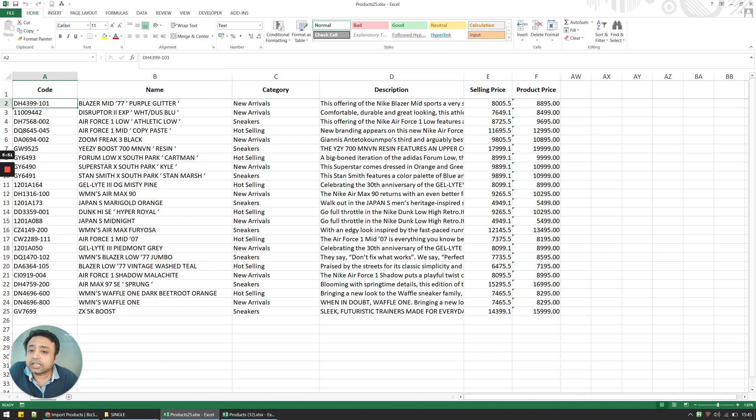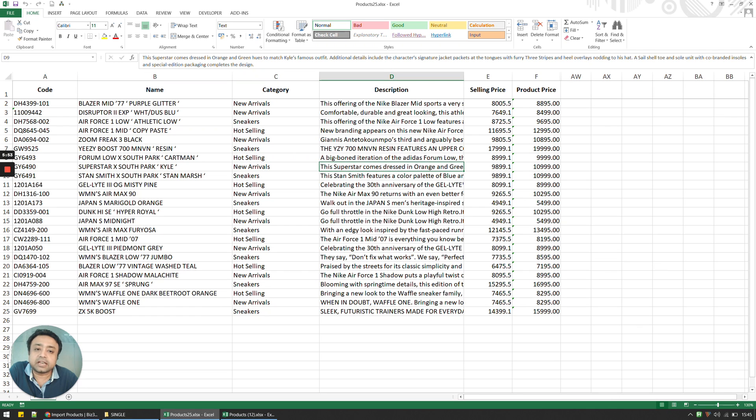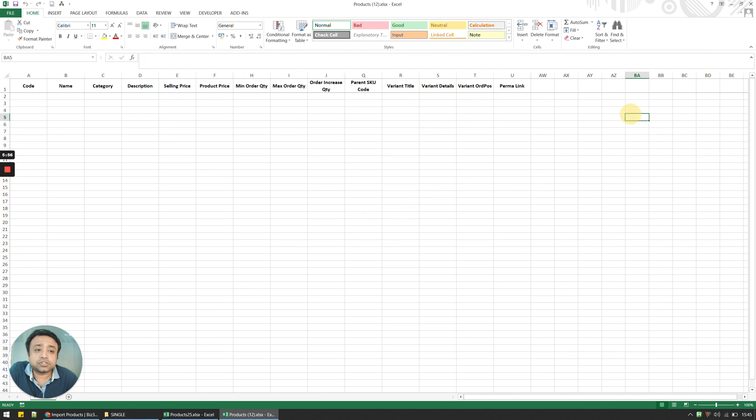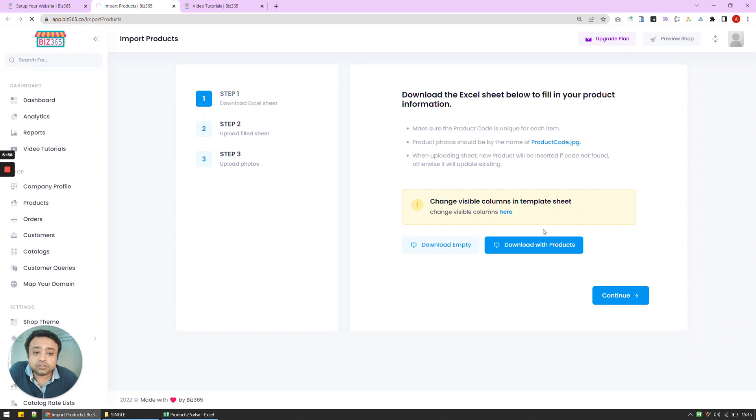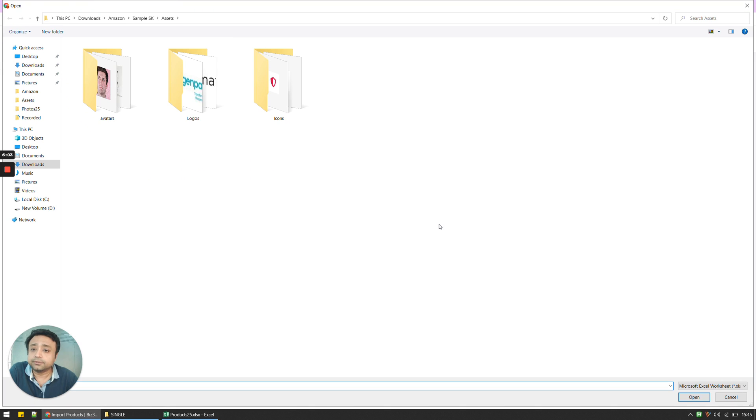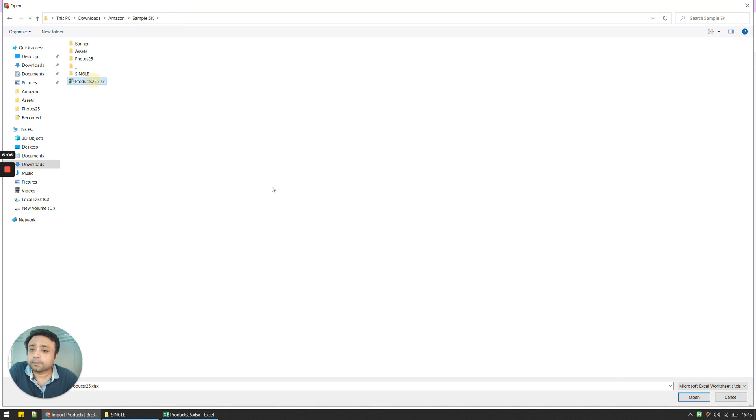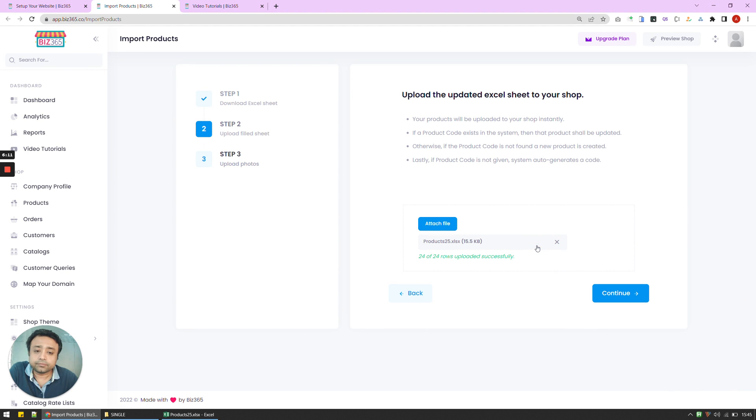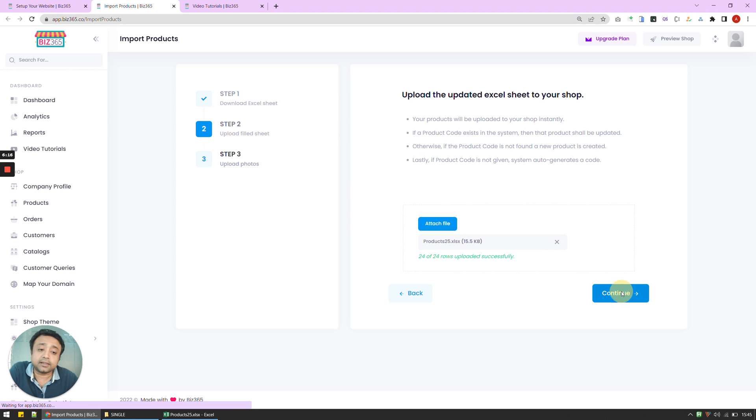So the Excel sheet has got a code, name, category, description, selling price and product price. I'm going to just upload the Excel sheet, which I've already filled in, in the next step here. I'm going to attach the product sheet here. And I'm going to say start. And that's all that it takes to create an Excel sheet and upload it there.